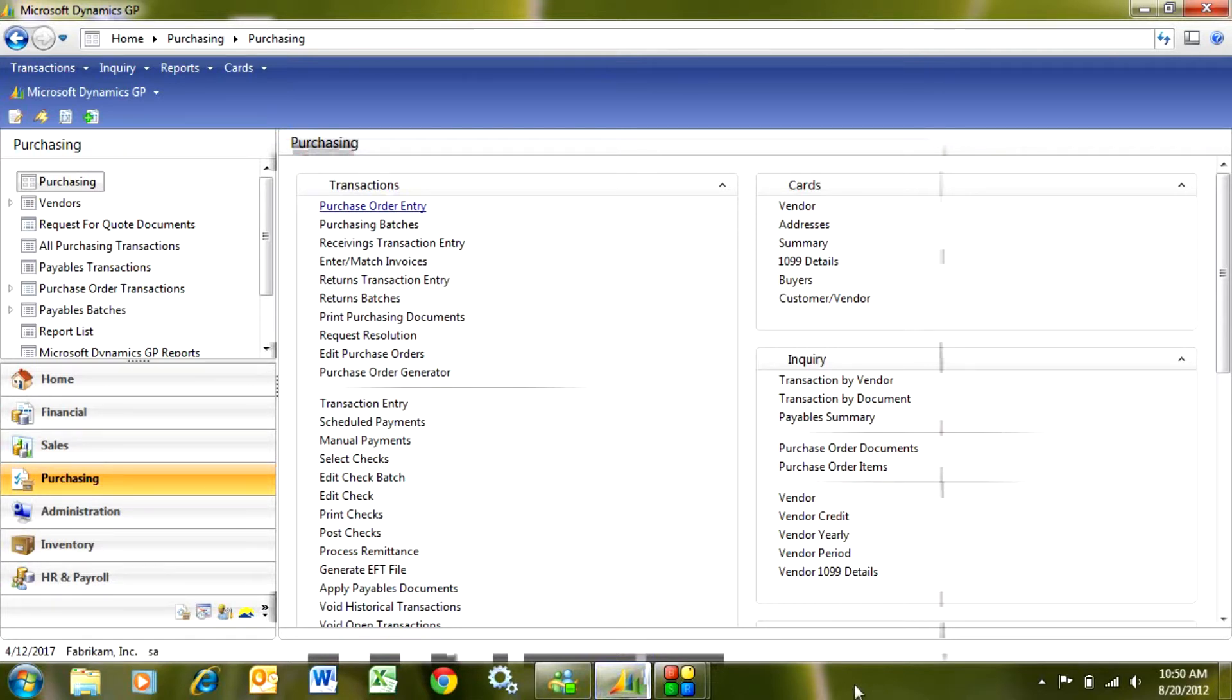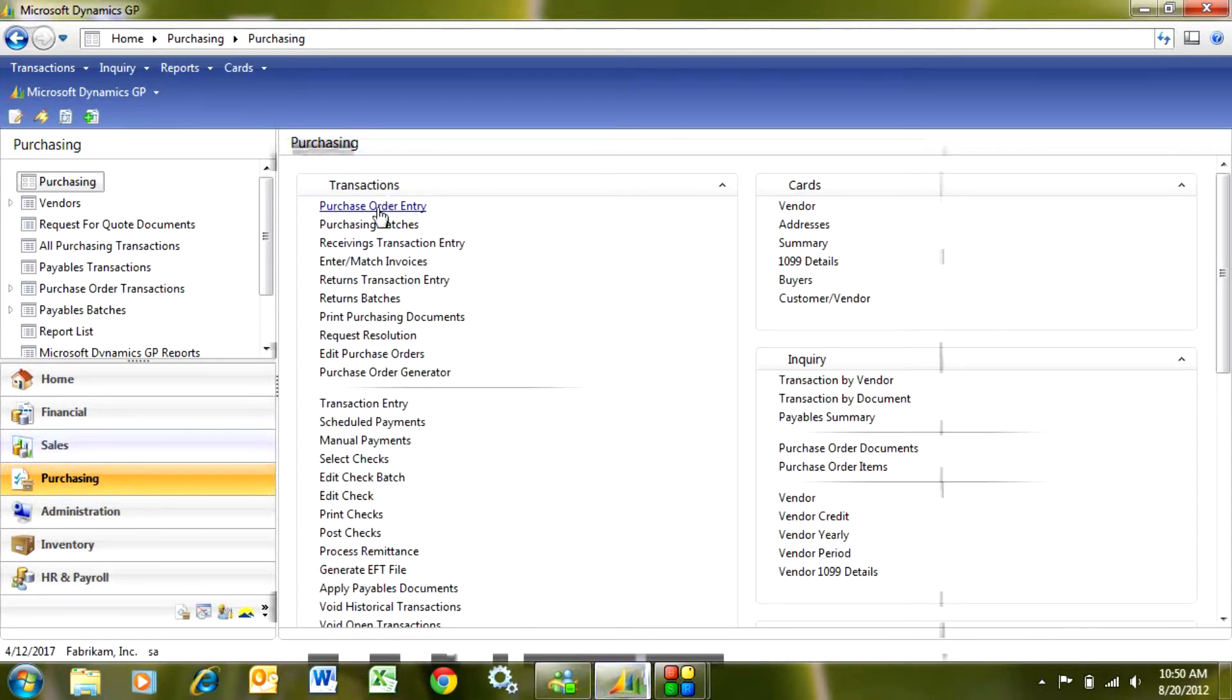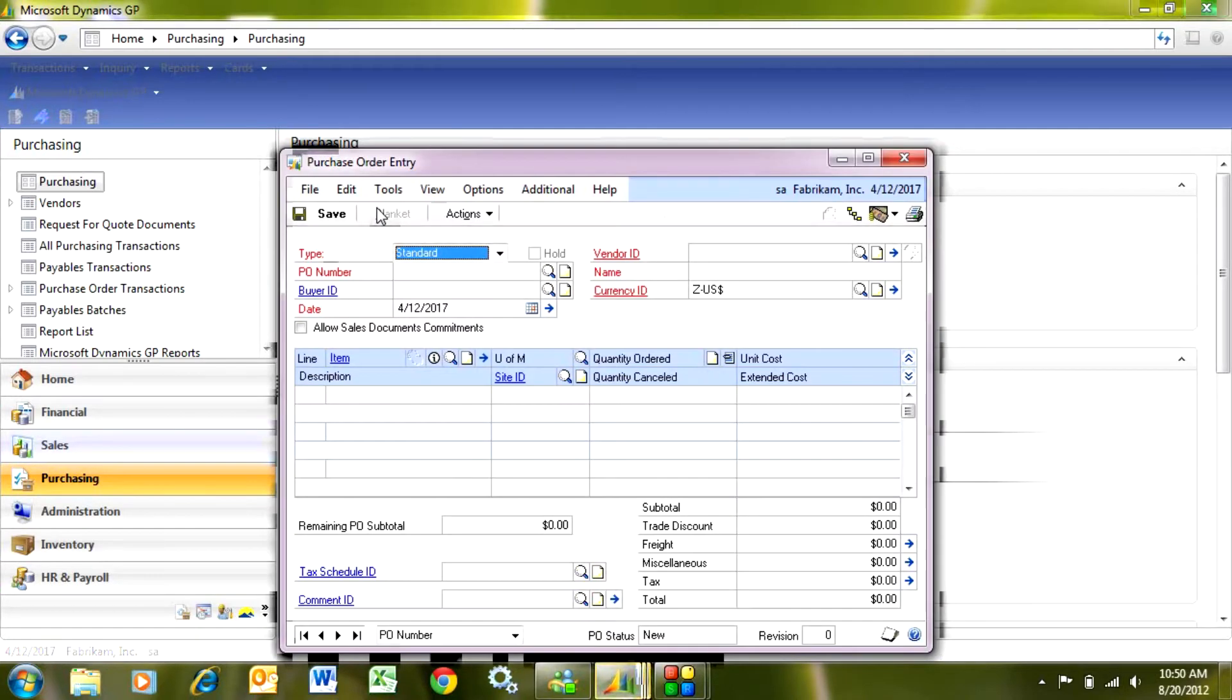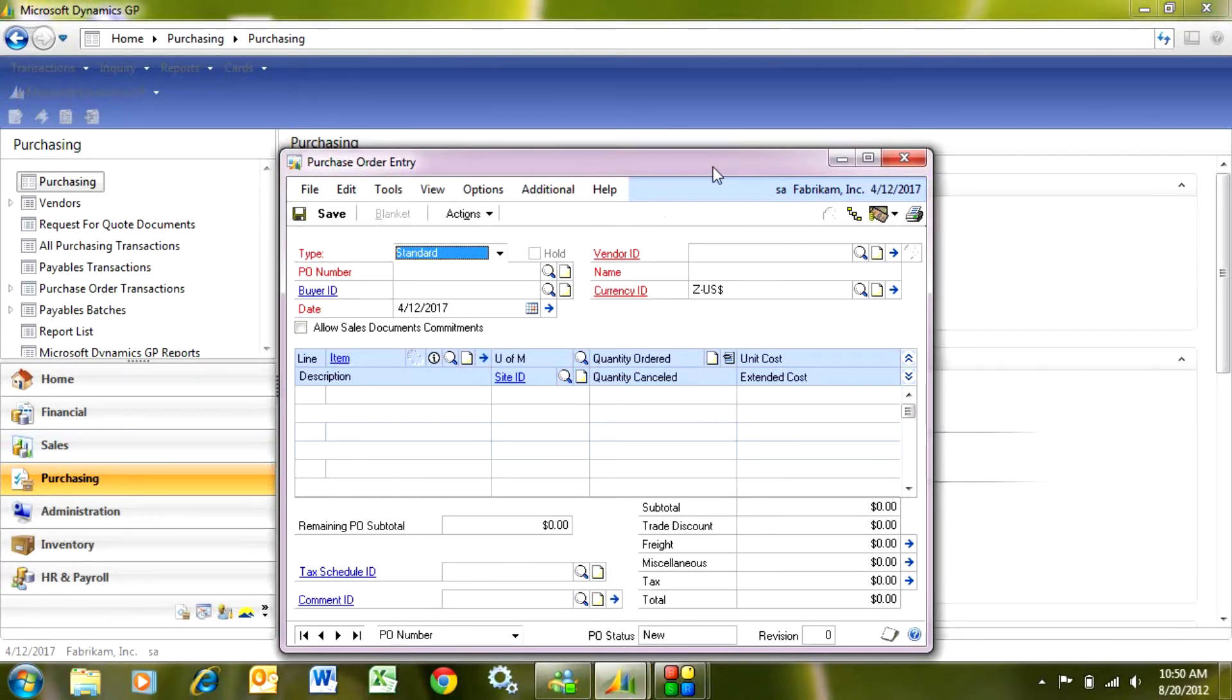The first thing you do is go to the purchasing area page here, and then I go to purchase order entry. In purchase order entry, I can enter new purchase orders, but also look up existing purchase orders that have not yet been received.